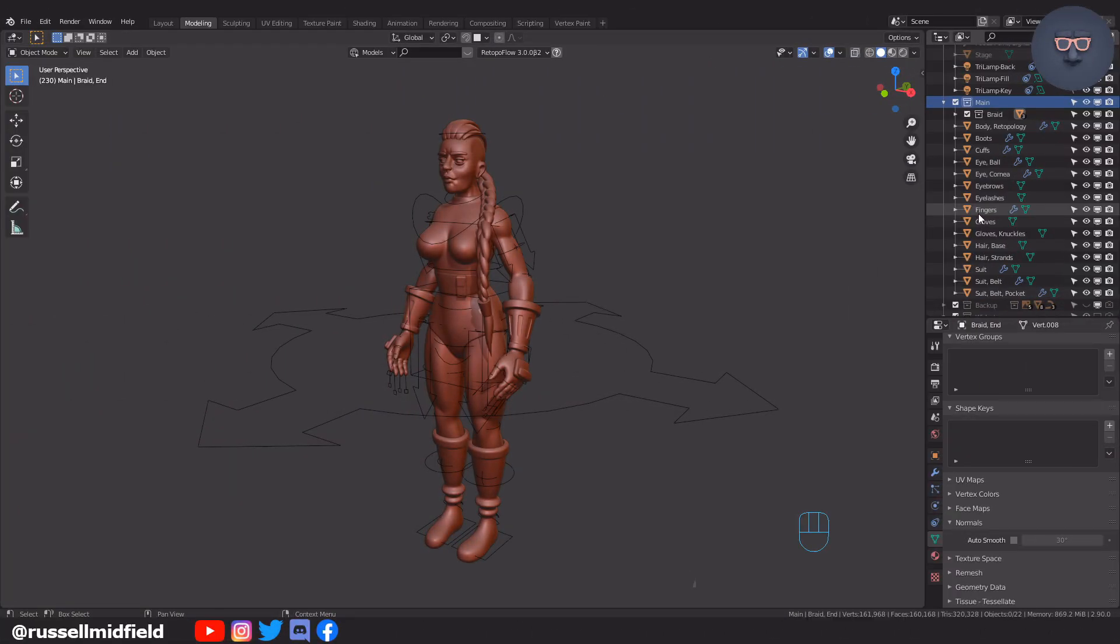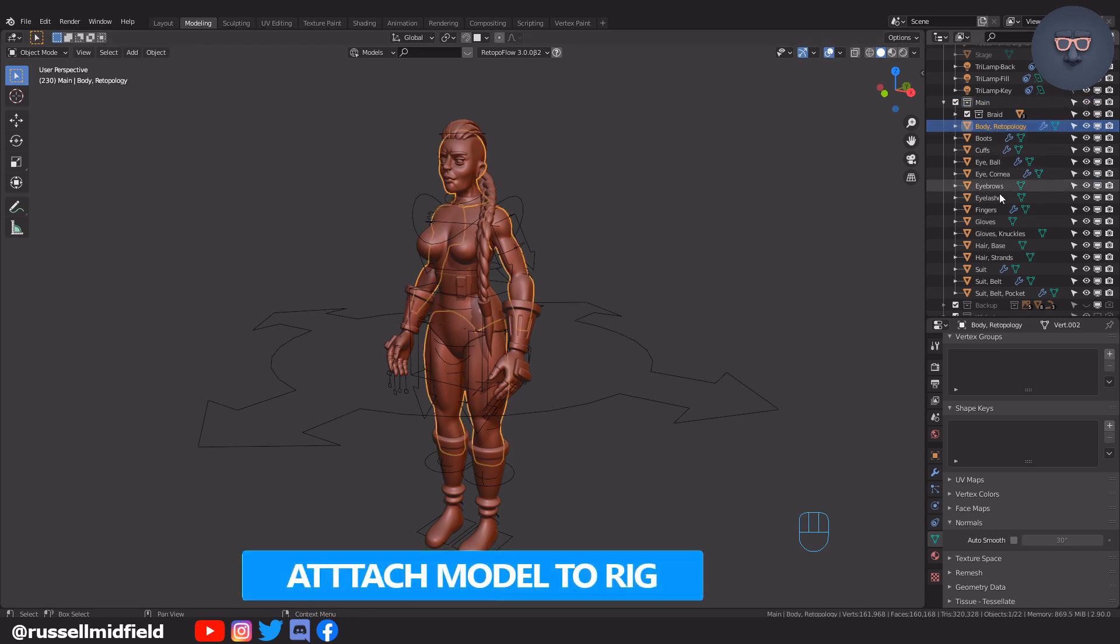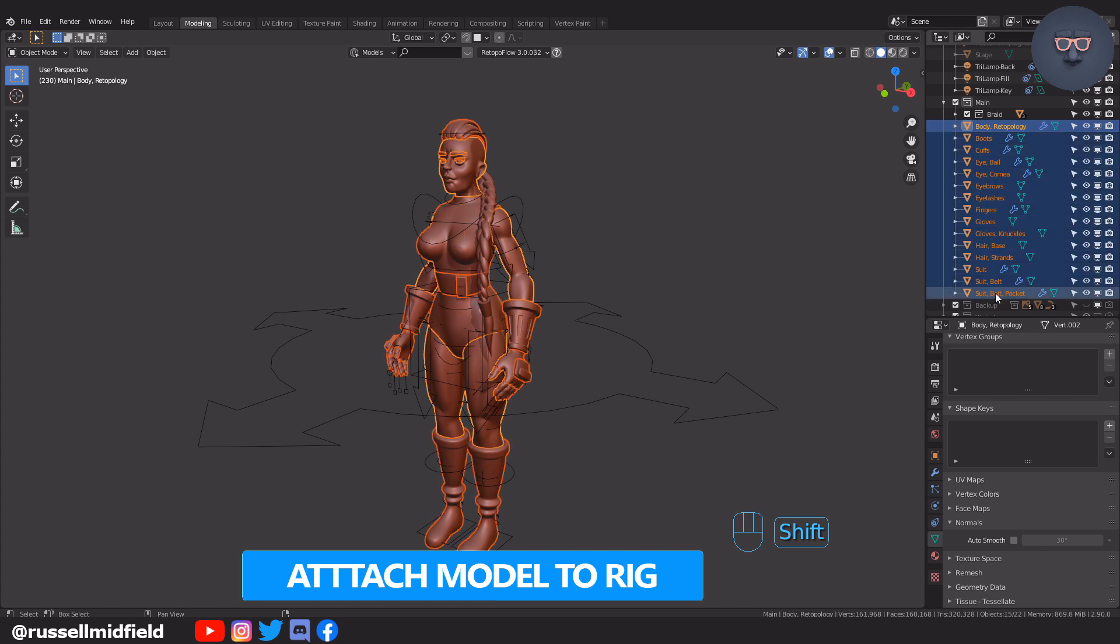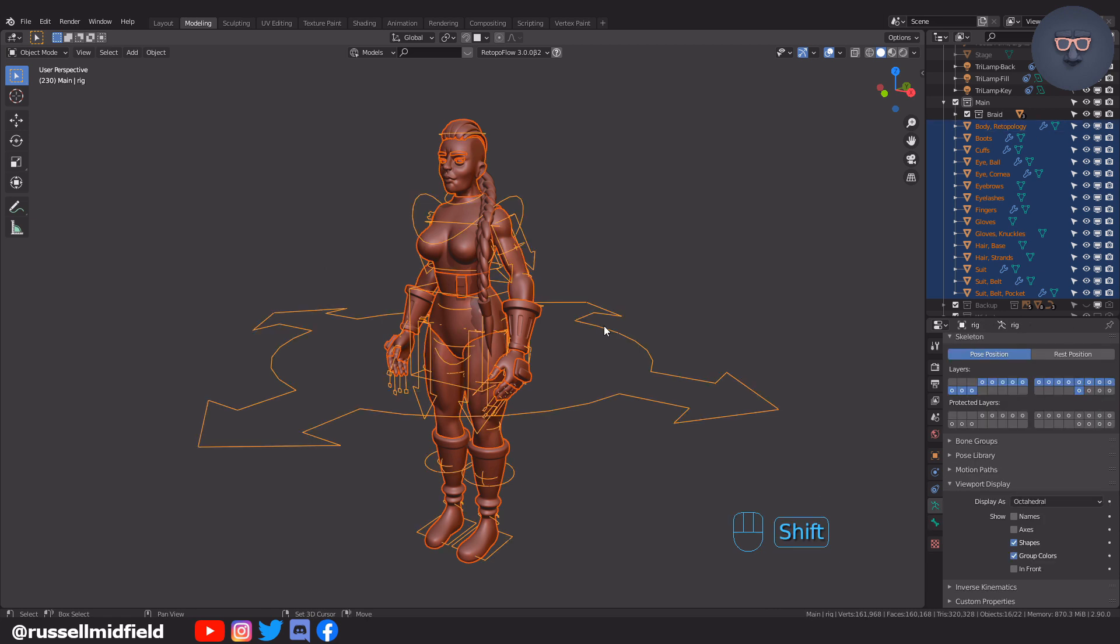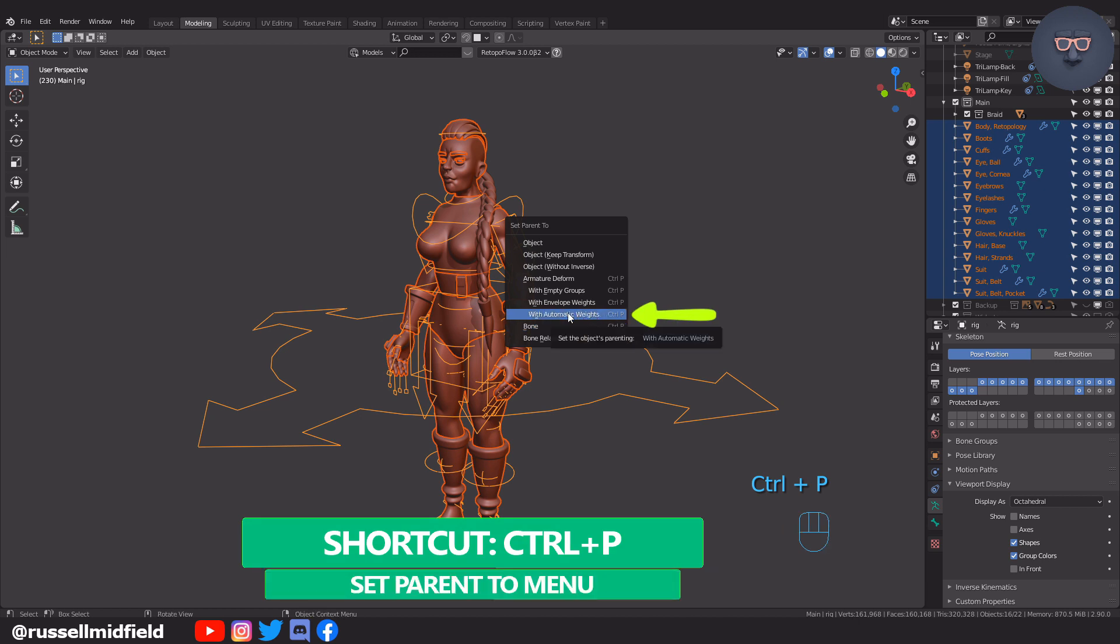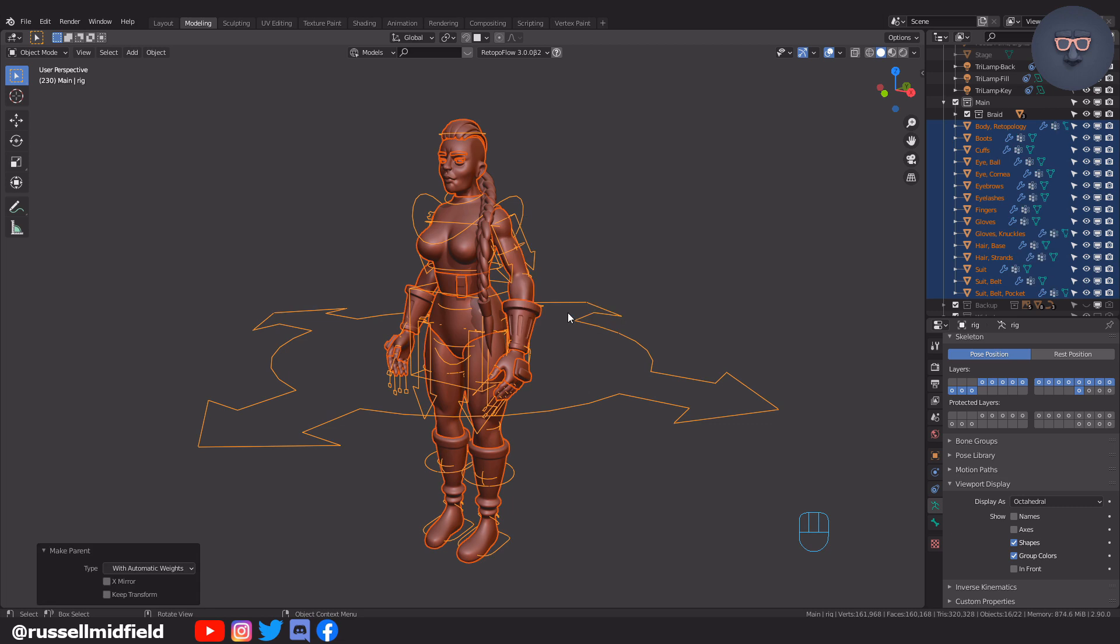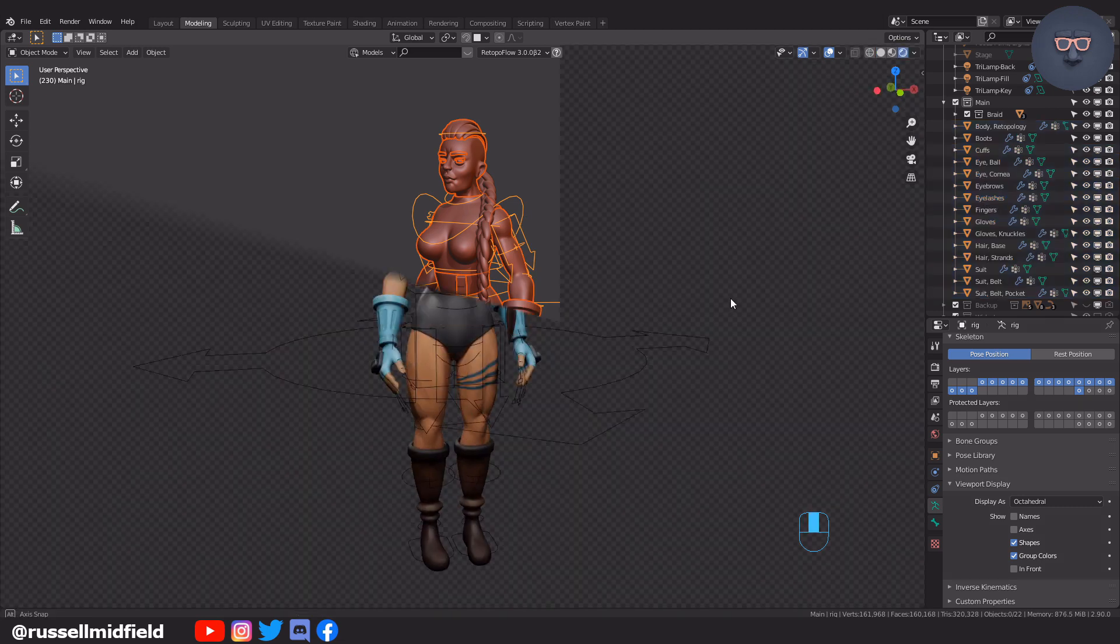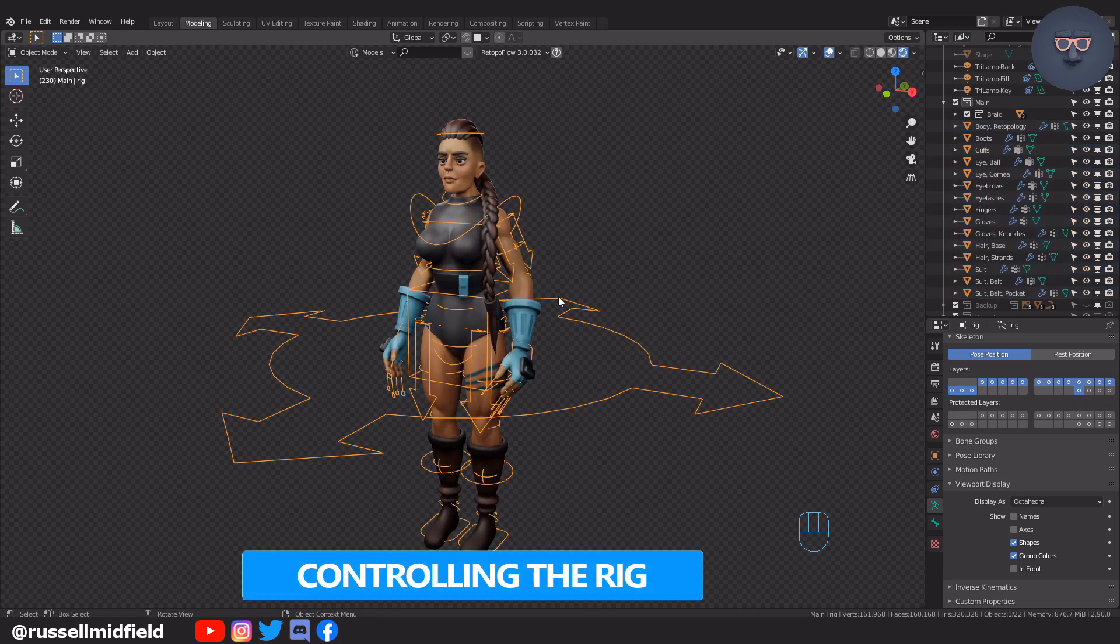Okay so with our rig generated, to attach it to the model so we can move it, select all the components of your model first. Then shift select the rig last. Then press Ctrl-P and then select Automatic Weights. I'm going to leave out the hair braid right now as we'll rig that in another video. Now let's go up to the top left and switch to Pose Mode.